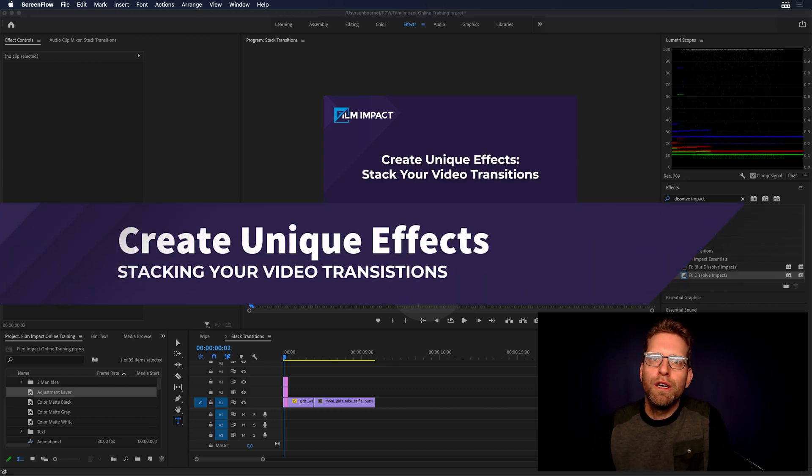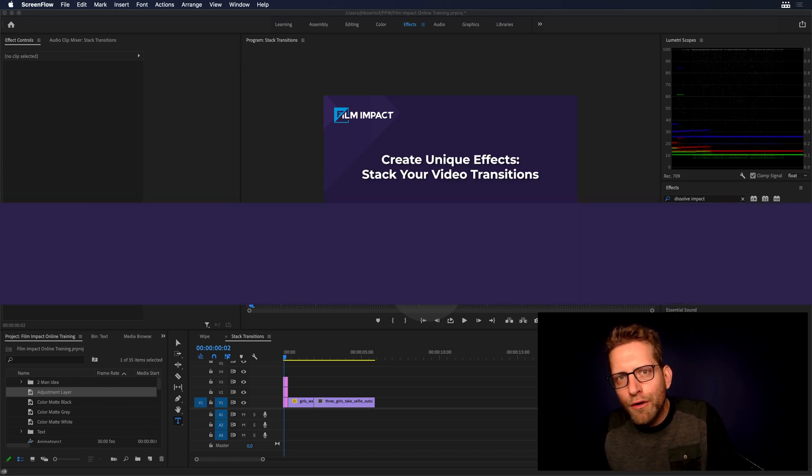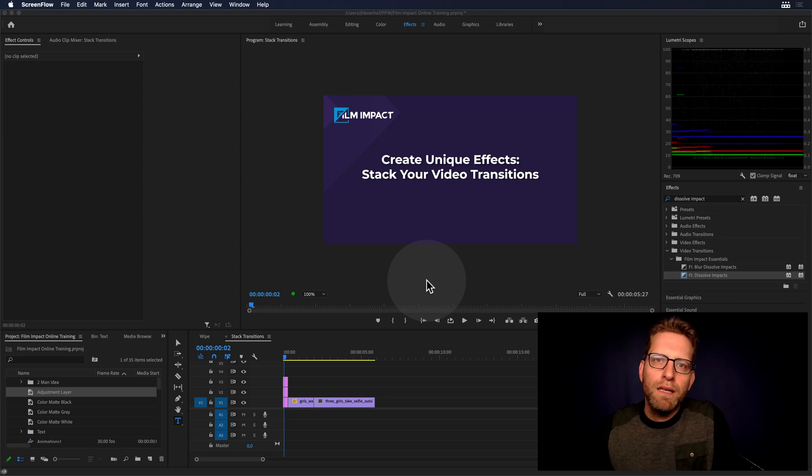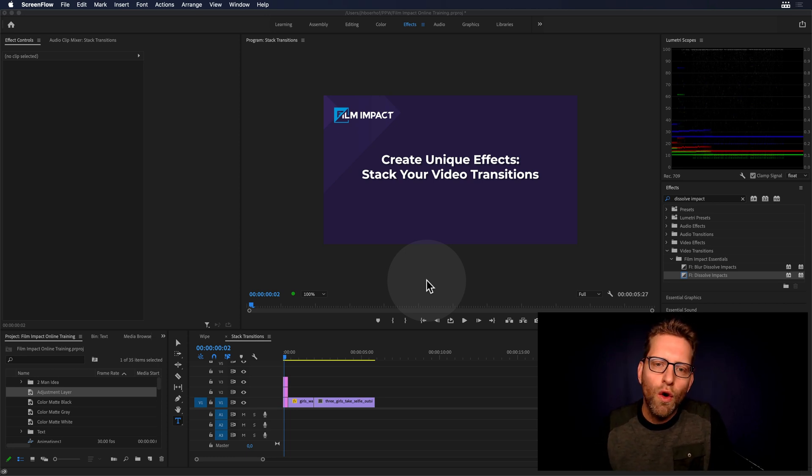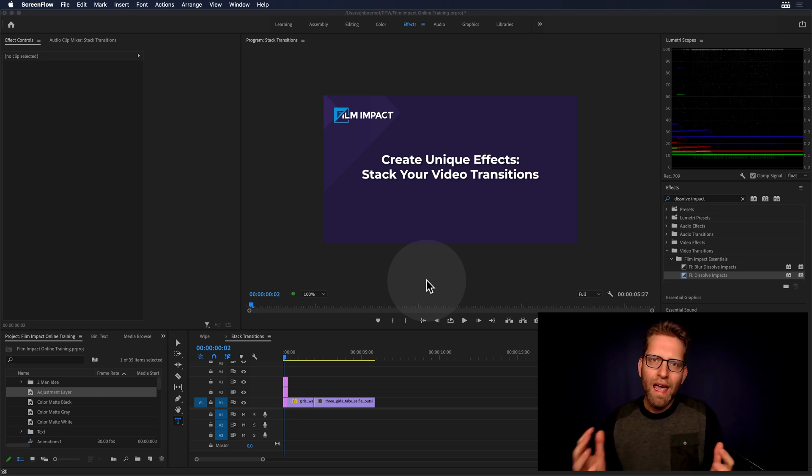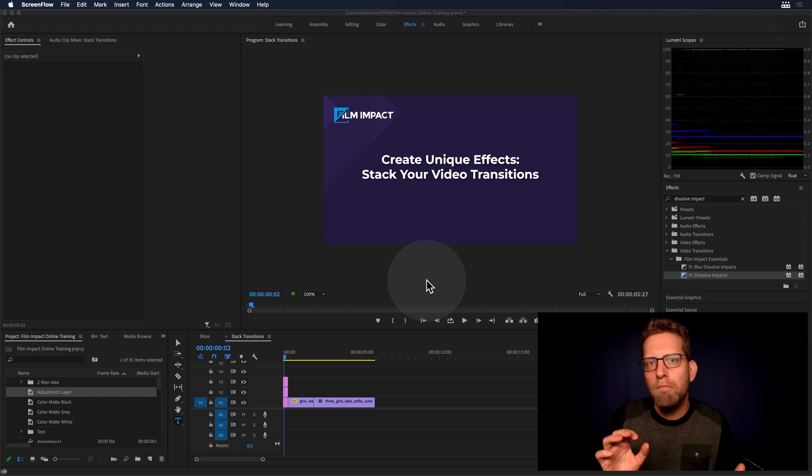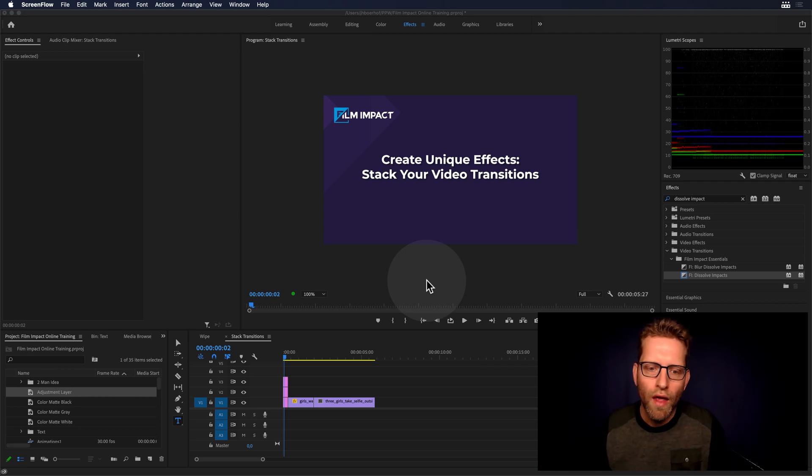Hi, everyone, and welcome to another Film Impact video tutorial. I'm Jaap Ourov, the founder and senior developer of Film Impact Premium Tools, here to show you an advanced technique. It's called stacking your video transitions, and it's a technique to combine, to mix and match video transitions and create a unique style.